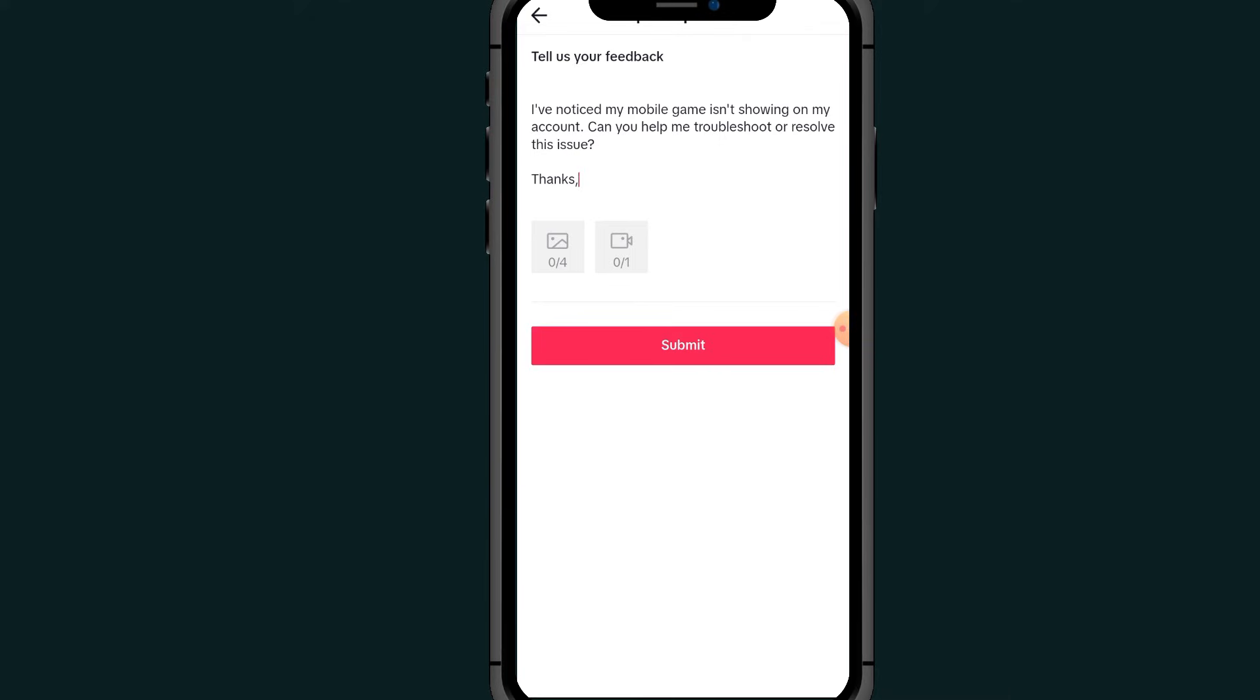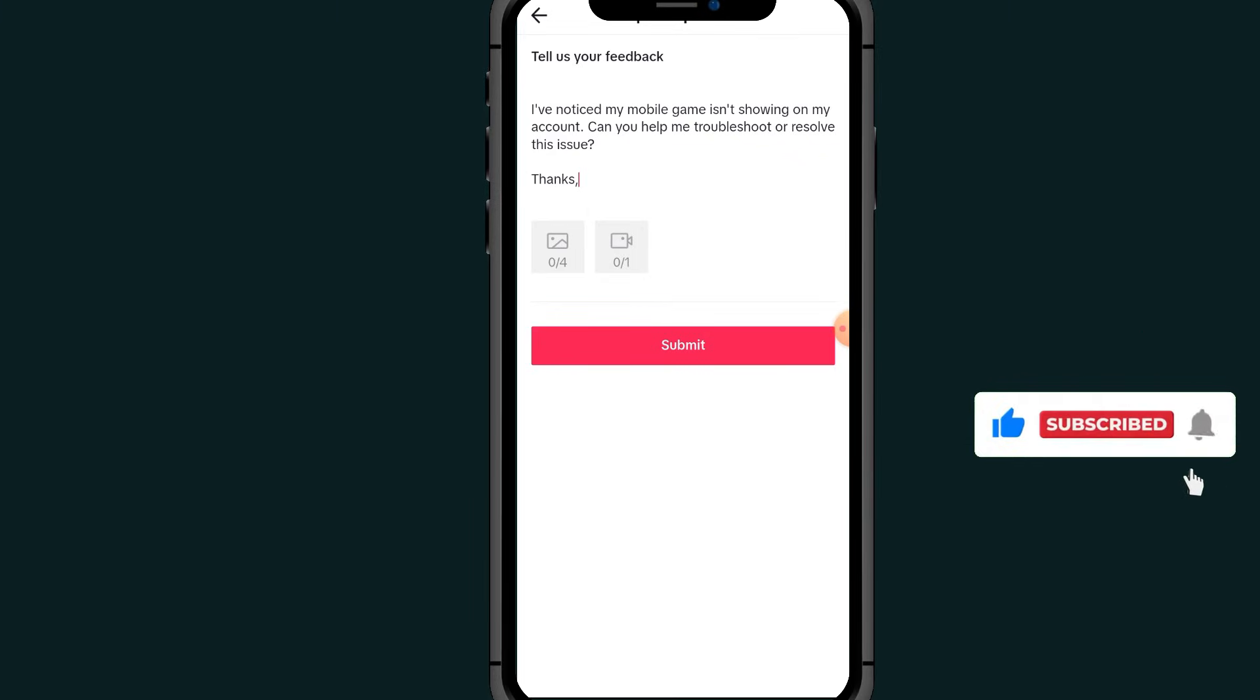That's it guys. If this video helps you, please don't forget to like and subscribe. Thank you for watching. We'll meet in the next video. If you have any question, leave it in the comment section below. Thank you for watching.